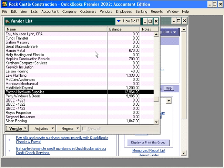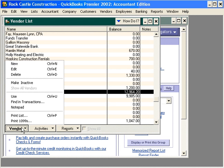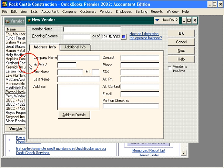To review: to add a vendor, simply click on 'New' and you'll be able to fill in the vendor record.